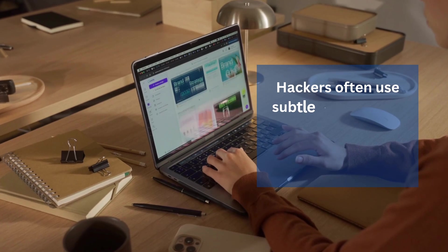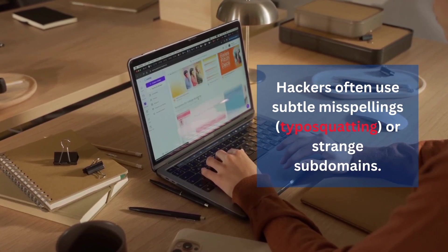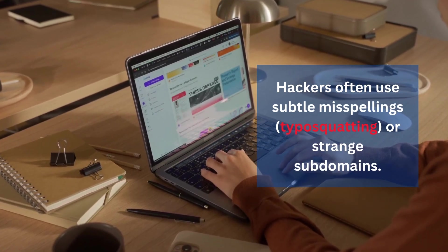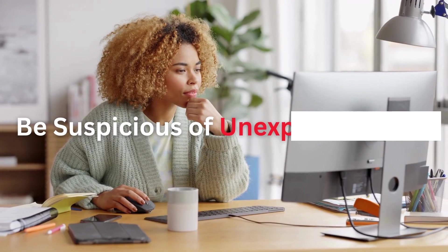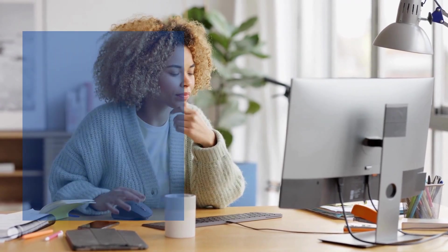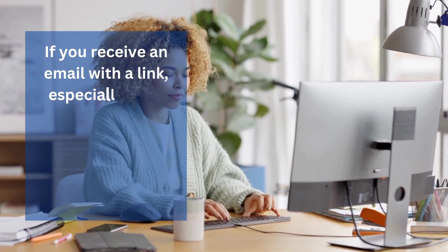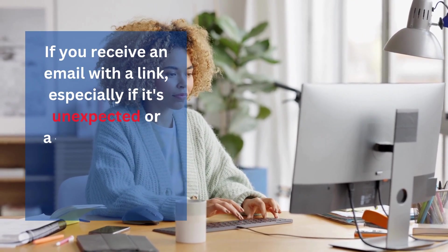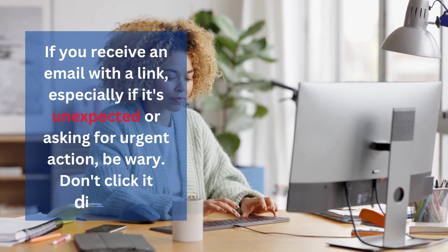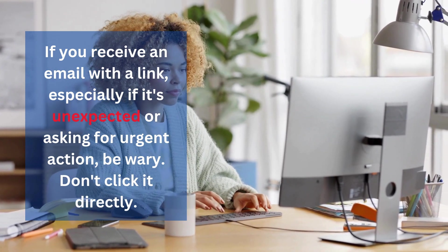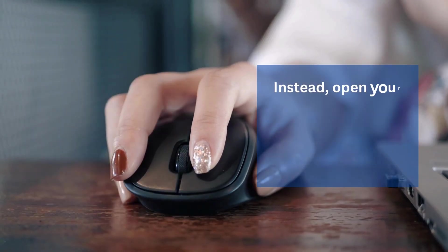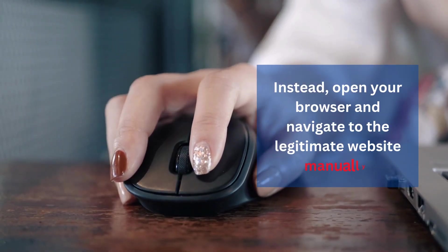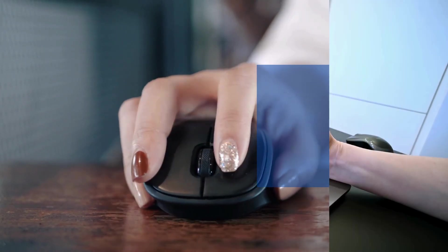Be suspicious of unexpected links. If you receive an email with a link, especially if it's unexpected or asking for urgent action, be wary. Don't click it directly. Instead, open your browser and navigate to the legitimate website manually.